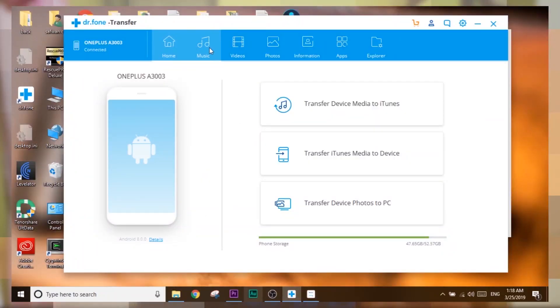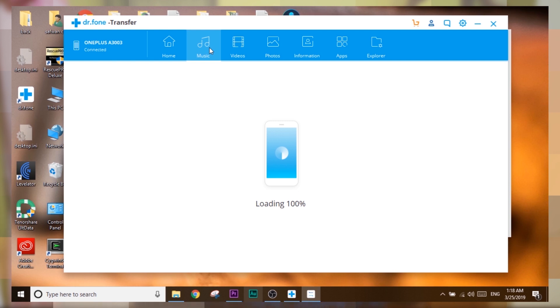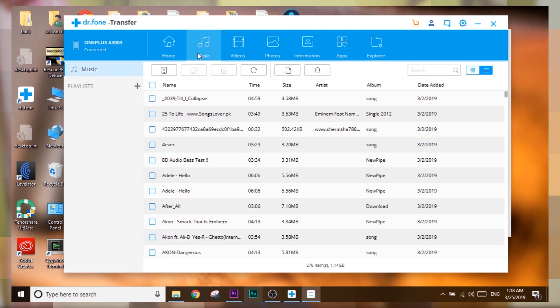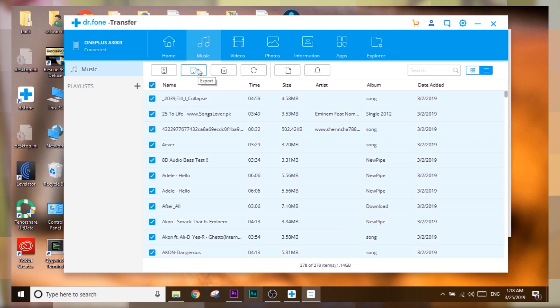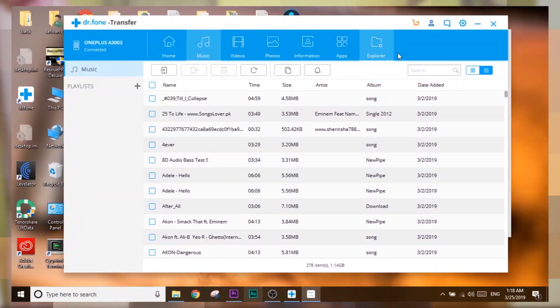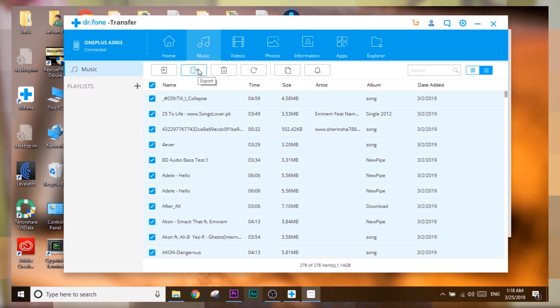The file management feature allows you to copy files from your Android or iOS device to your PC. What makes it more interesting is that all the options are very simple and easy to use — everything is clearly labeled. If you want to copy music, just select all and import or export, and it will do the job. Just a button click away from transferring all your files.